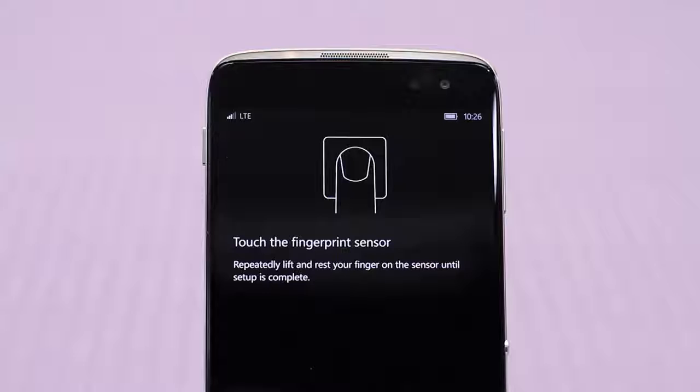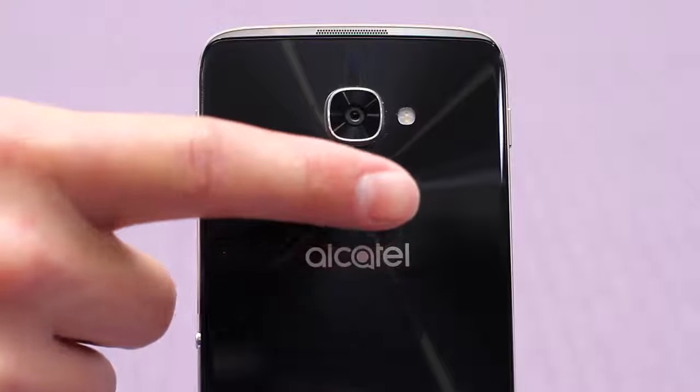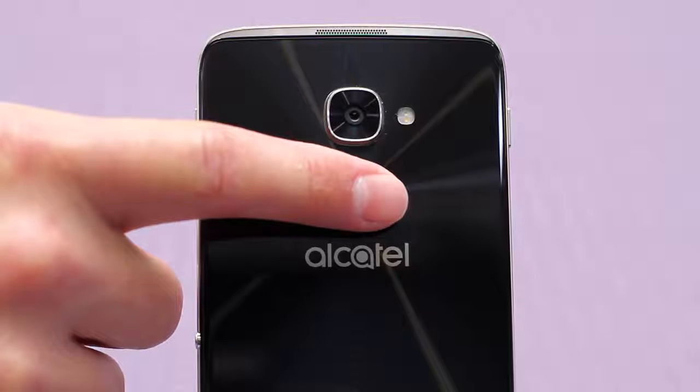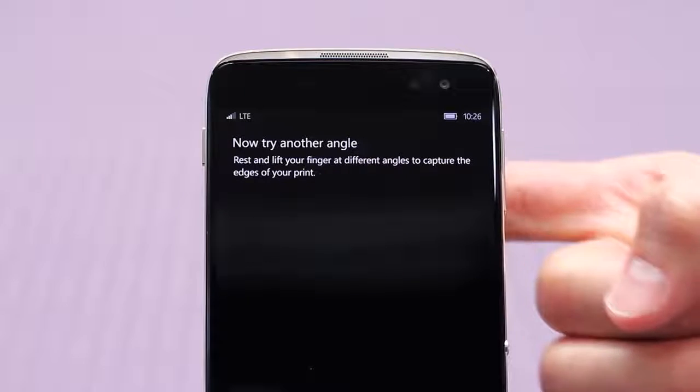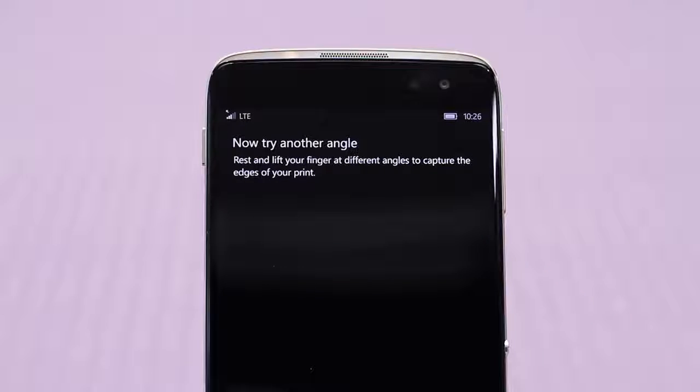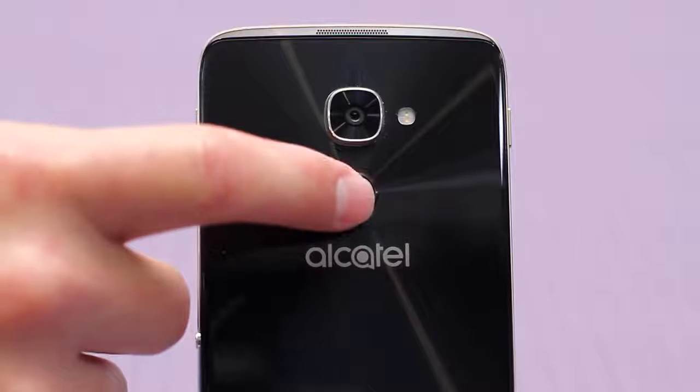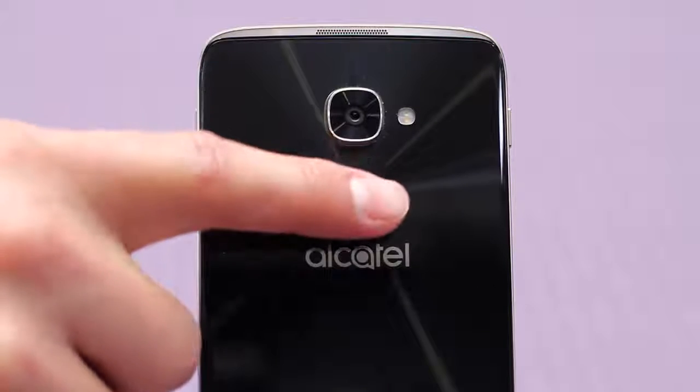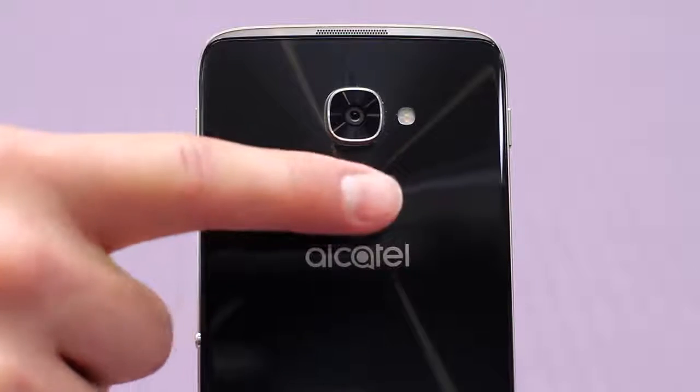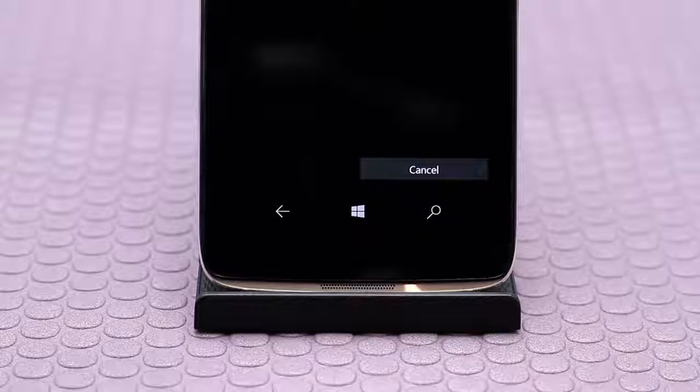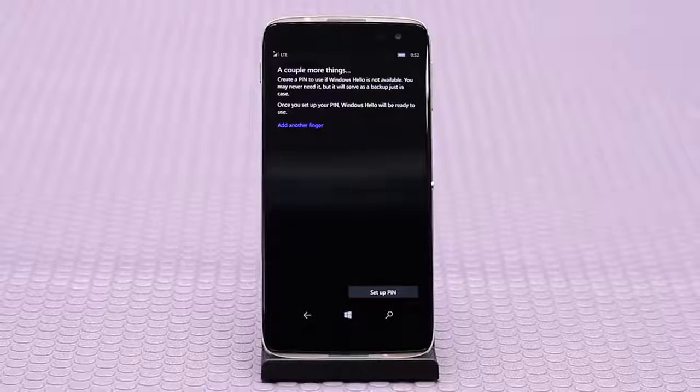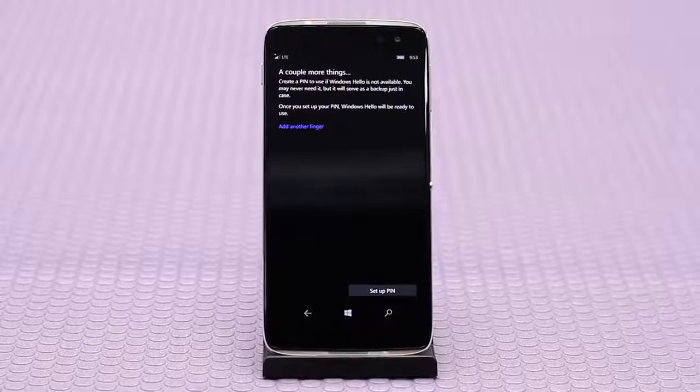Touch the fingerprint sensor repeatedly by lifting and resting your unlock finger on the sensor. Then it will have you try another angle. Tap next.